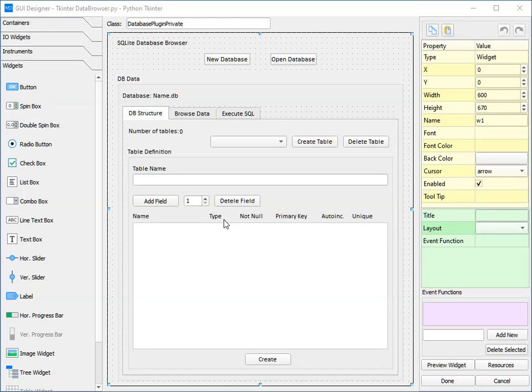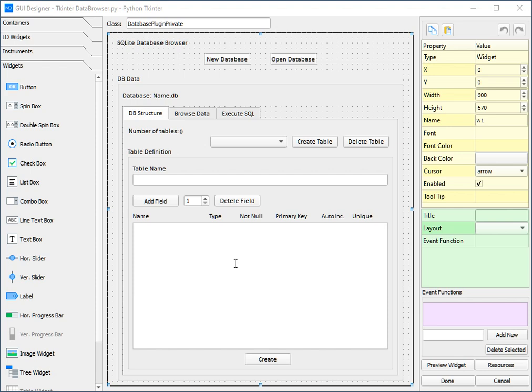Today we'll be showcasing the Tkinter GUI designer with an example. In this case, the example is the SQLite database browser which we can see here. As we can see, this example has a variety of both widgets and containers, so it's a great example to showcase a GUI designer with.